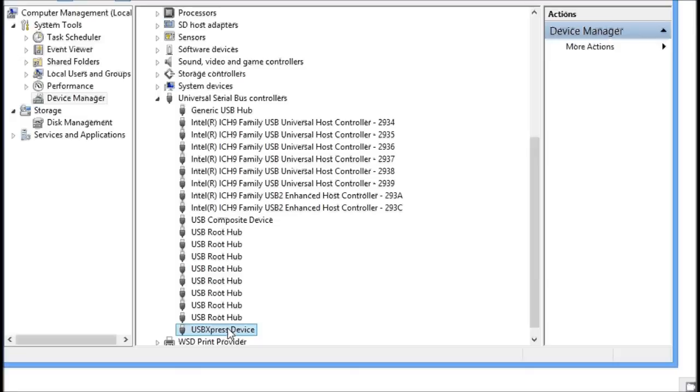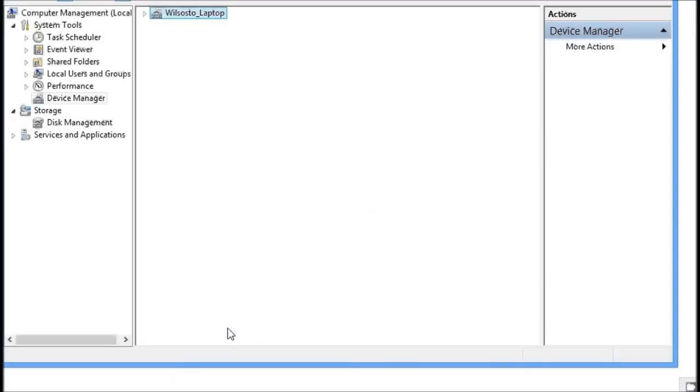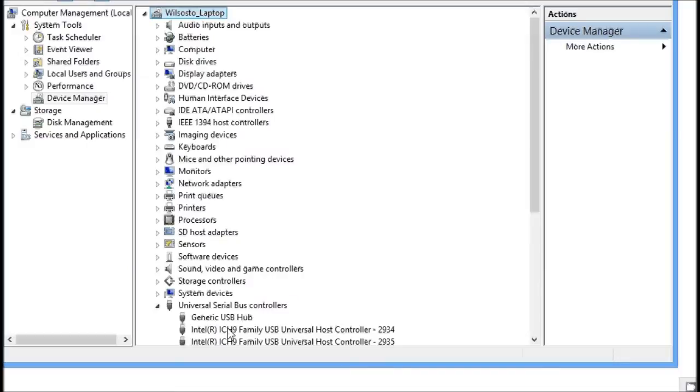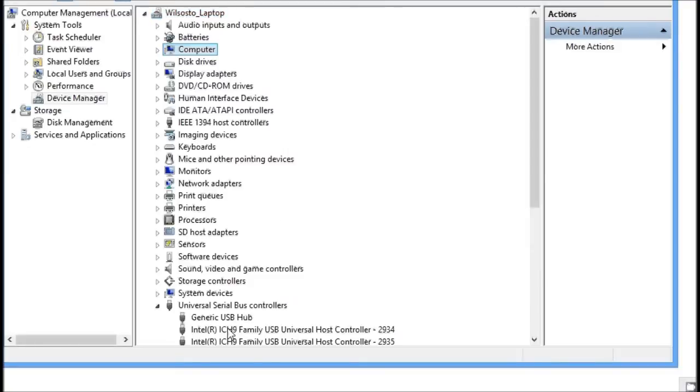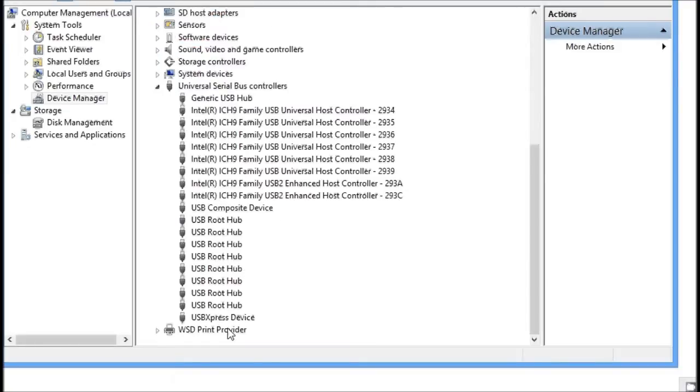If I unplug it, it'll disappear. And if I plug it back in, it'll come back as a USB Express device. And there it is. So we're ready to proceed with working with the actual Allcoms software.